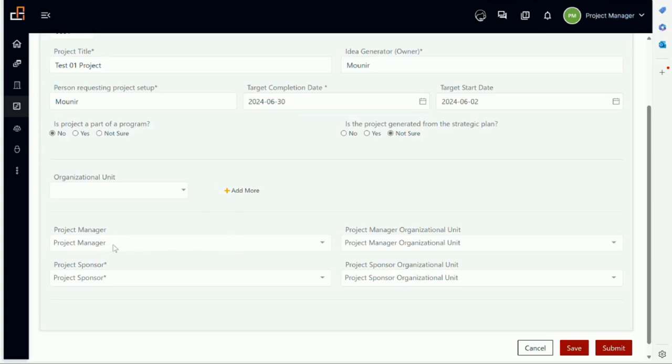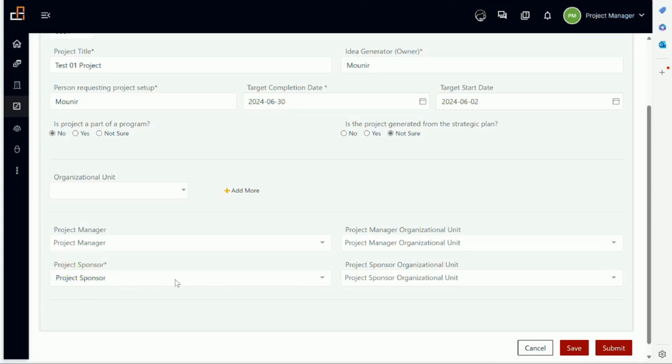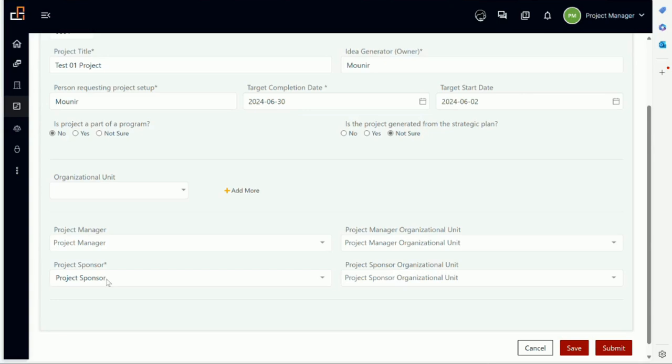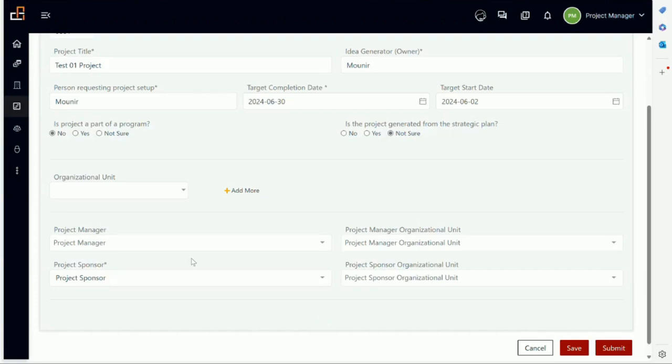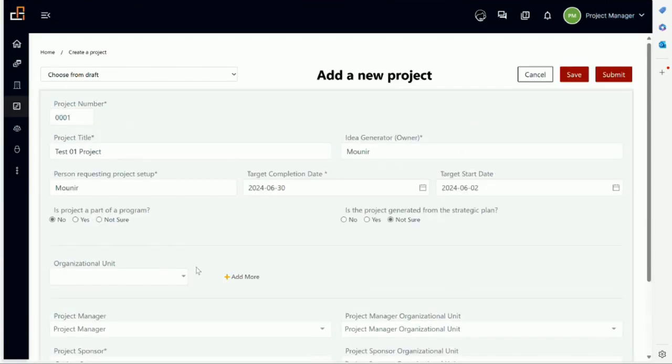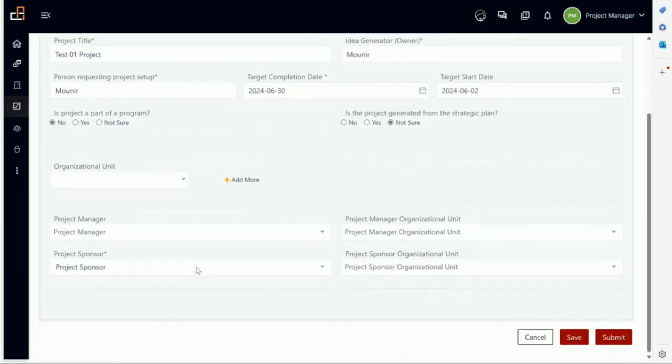Now here, notice the project manager is not required, but the sponsor is a required field. In this case, we have from the drop down—for these testing videos we are using Project Manager to indicate the role to make it easy to view—and then we have a person called Project Sponsor. Again, we can define the organizational unit these people belong to. I can save as a draft and maybe go and come back later and think about it, and then say I'm happy and I will submit it.